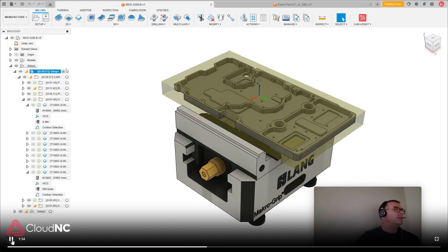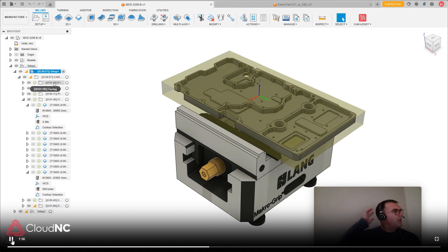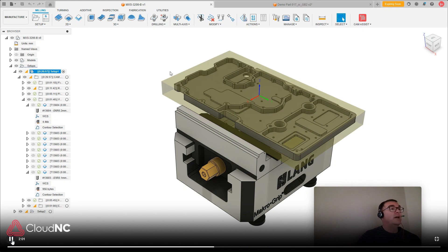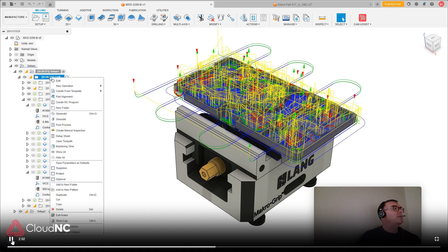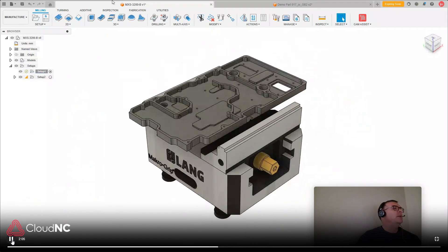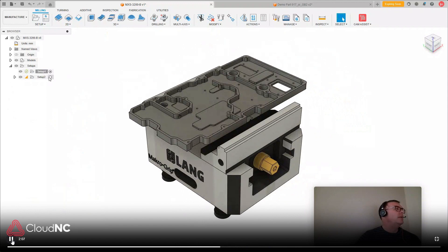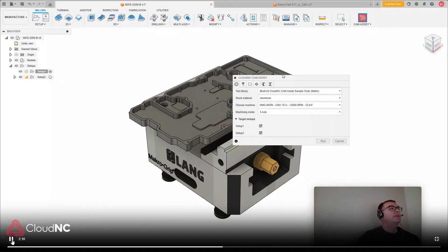So if we look at a different file, for instance, this one's going to be 26 minutes. And if I were coming at this from nothing, so if I took away my toolpaths here and I ran Chem Assist again,